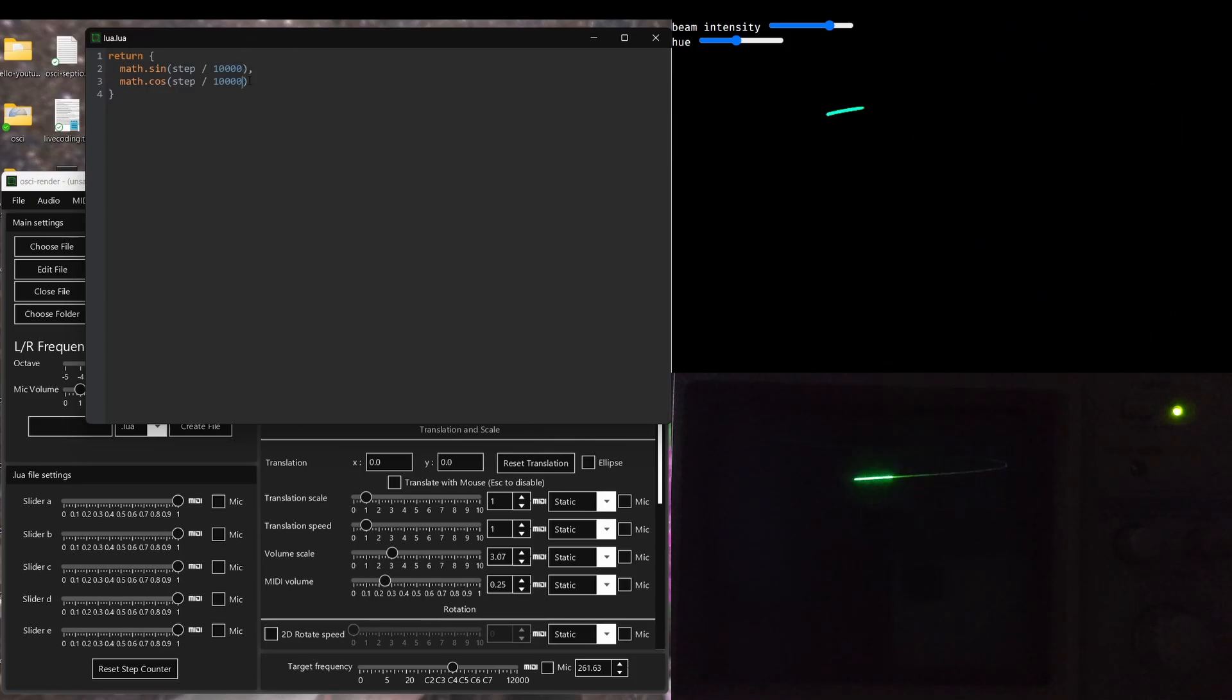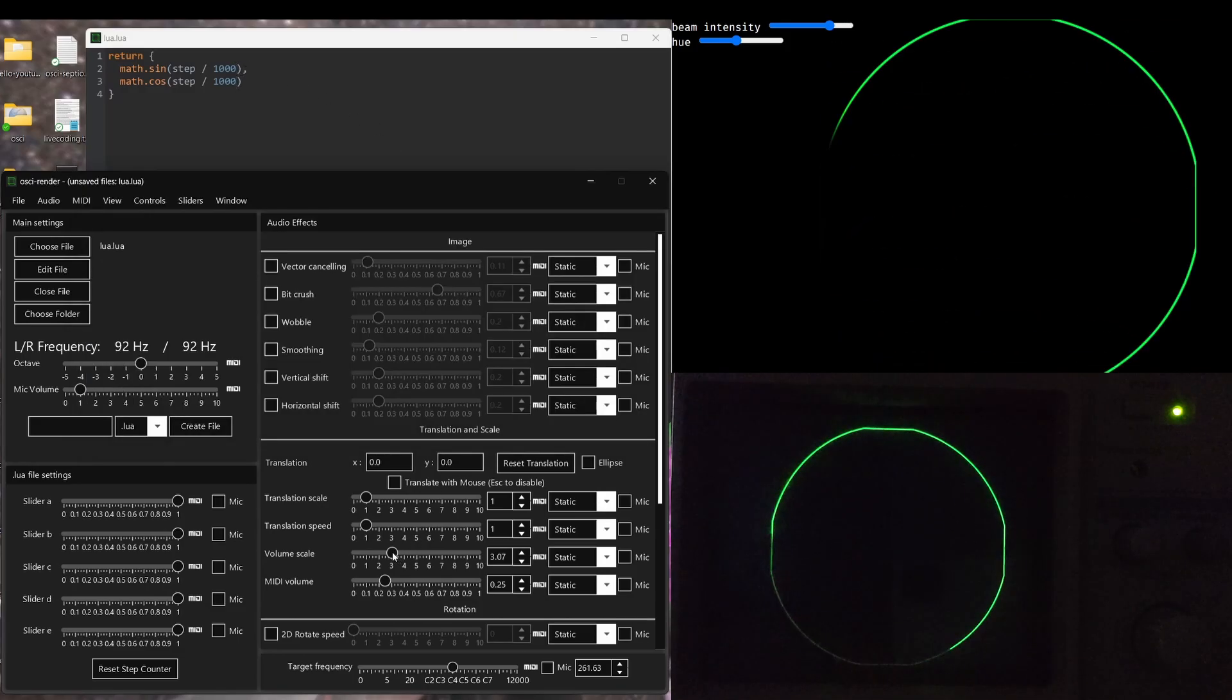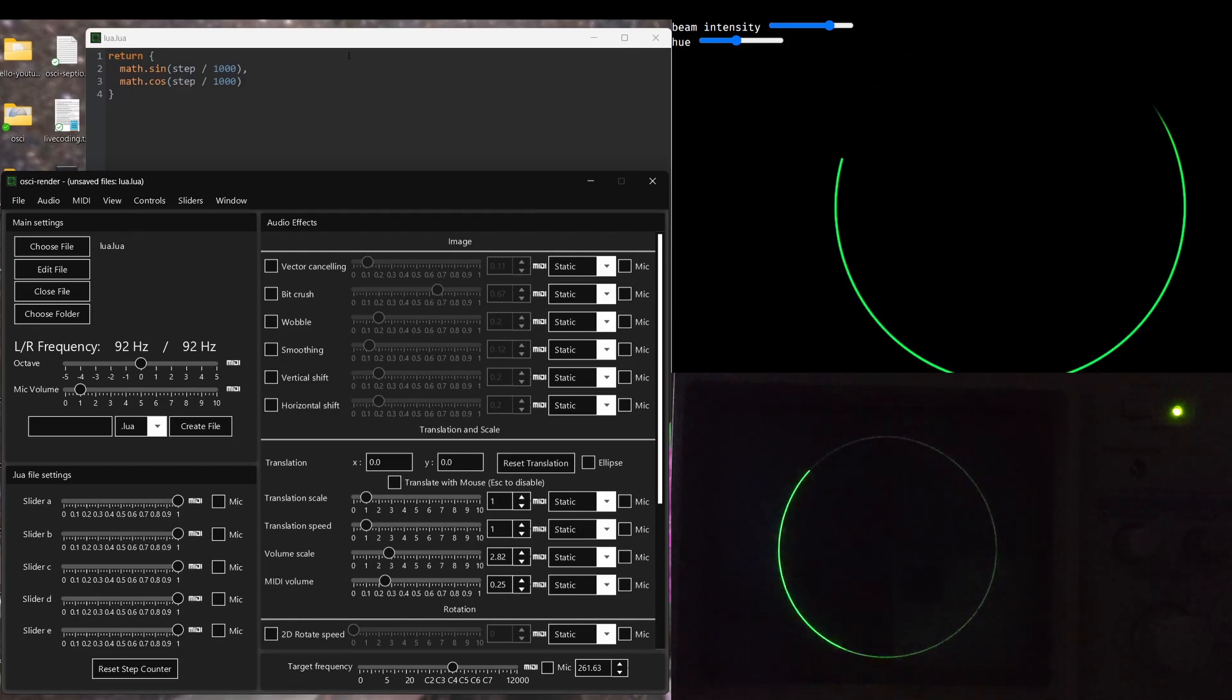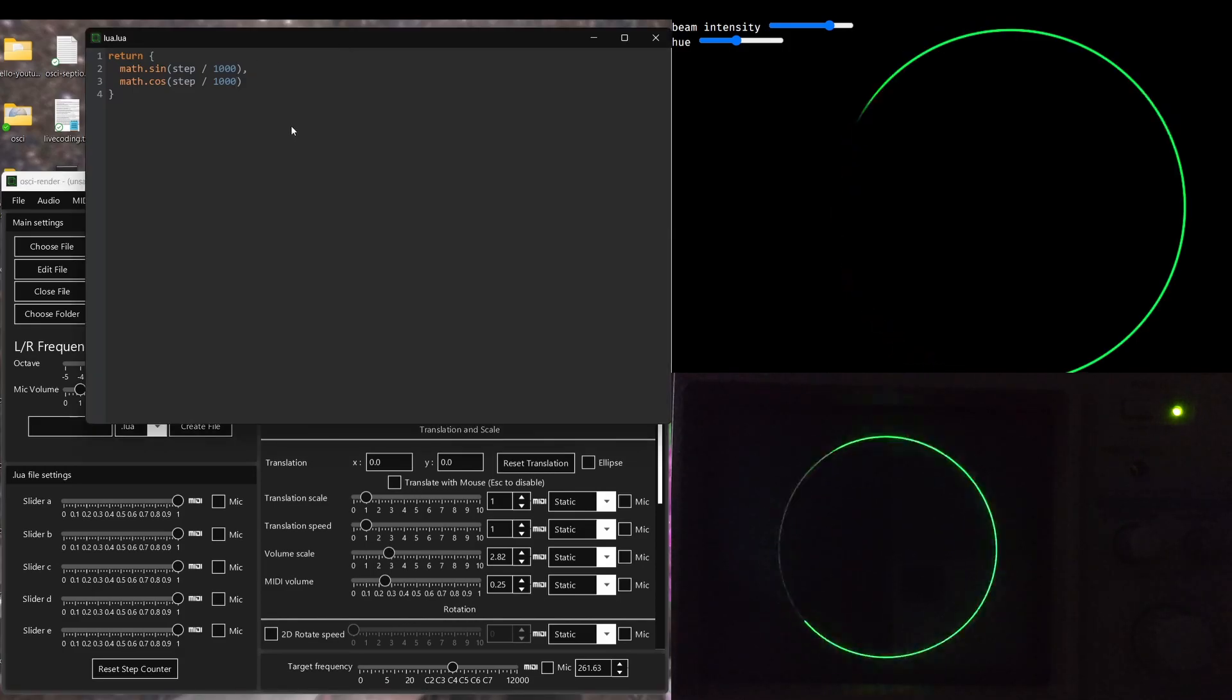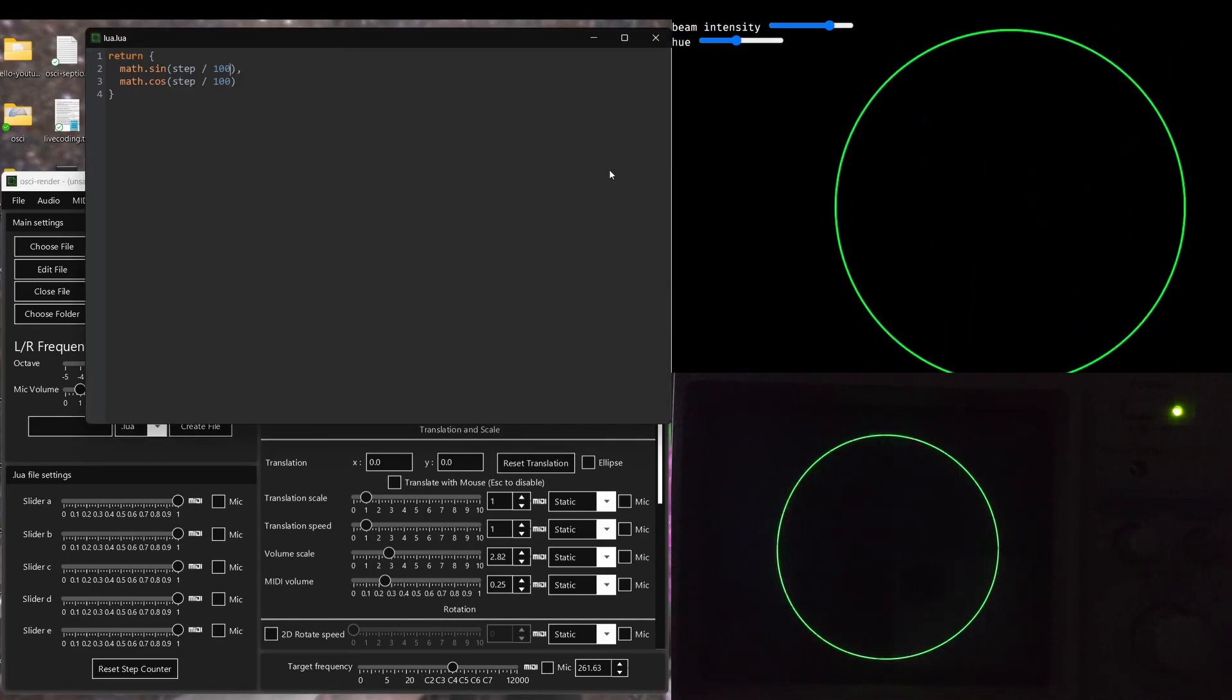So let's change these up a bit so we can get a more obvious circle. There we go. And make the volume a bit smaller so we can see that. Perfect. Let's change the frequency so we can hear the sound, but we can also see a perfect circle.